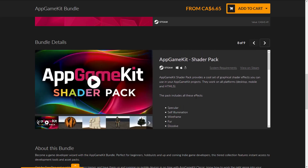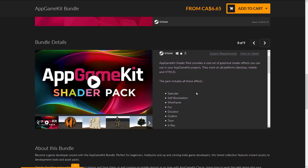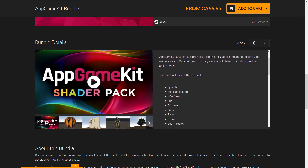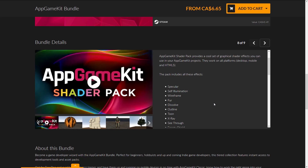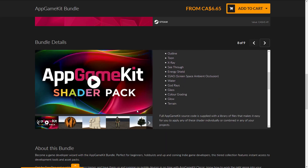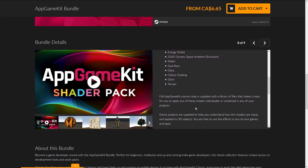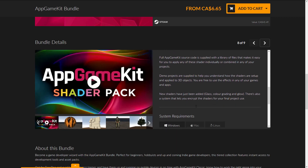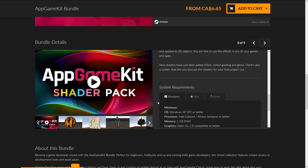In the Shader Pack, you get a cool set of graphical shader effects you can use in your App Game Kit projects. They'll work with all platforms — desktop, mobile, and HTML5. This pack includes fur, dissolve, toon, and various other shaders you can use in your App Game Kit project.